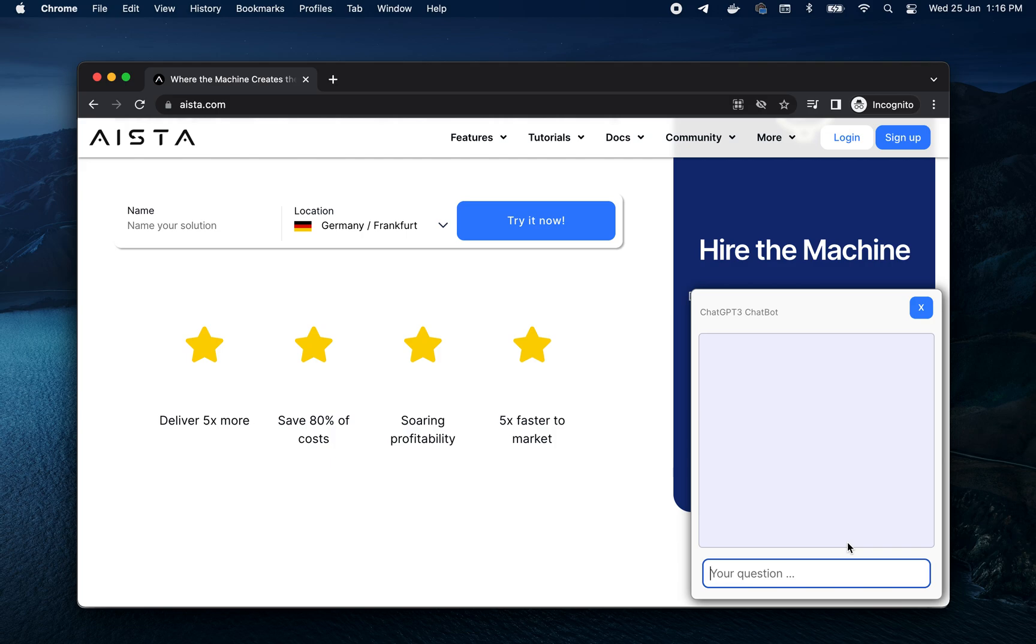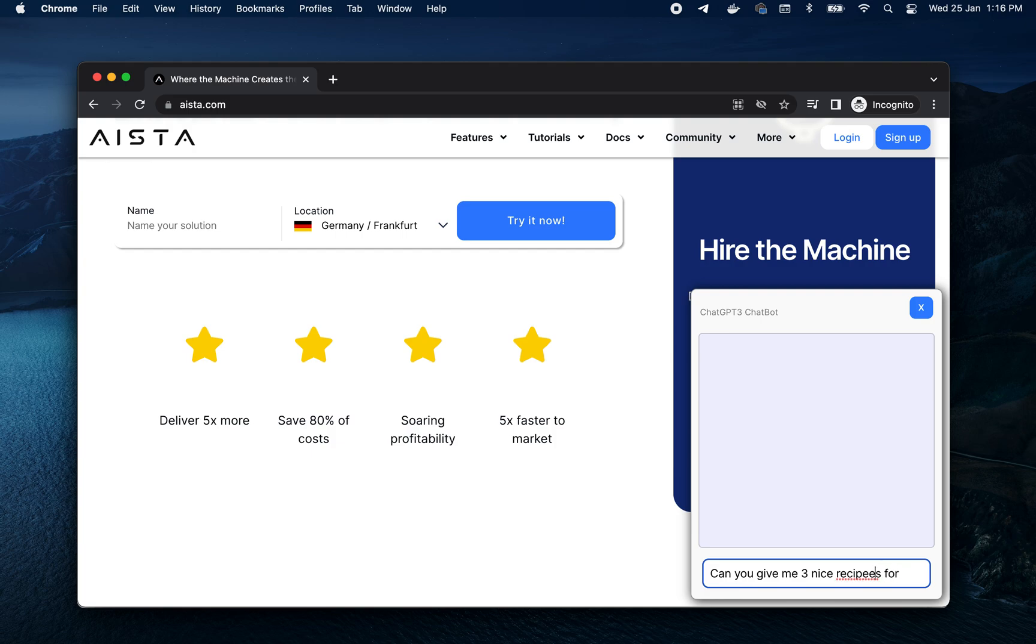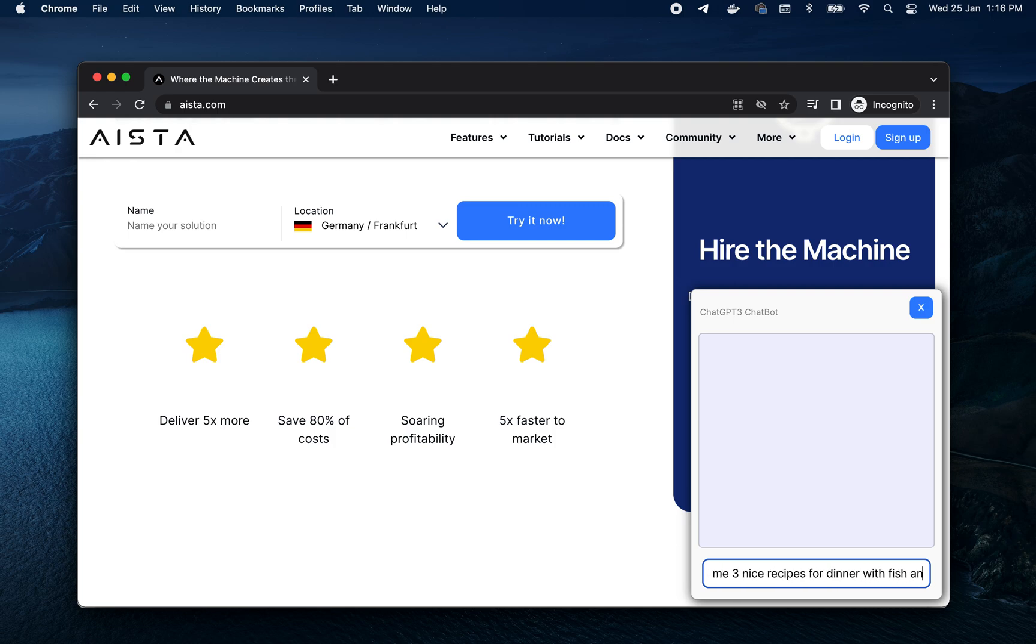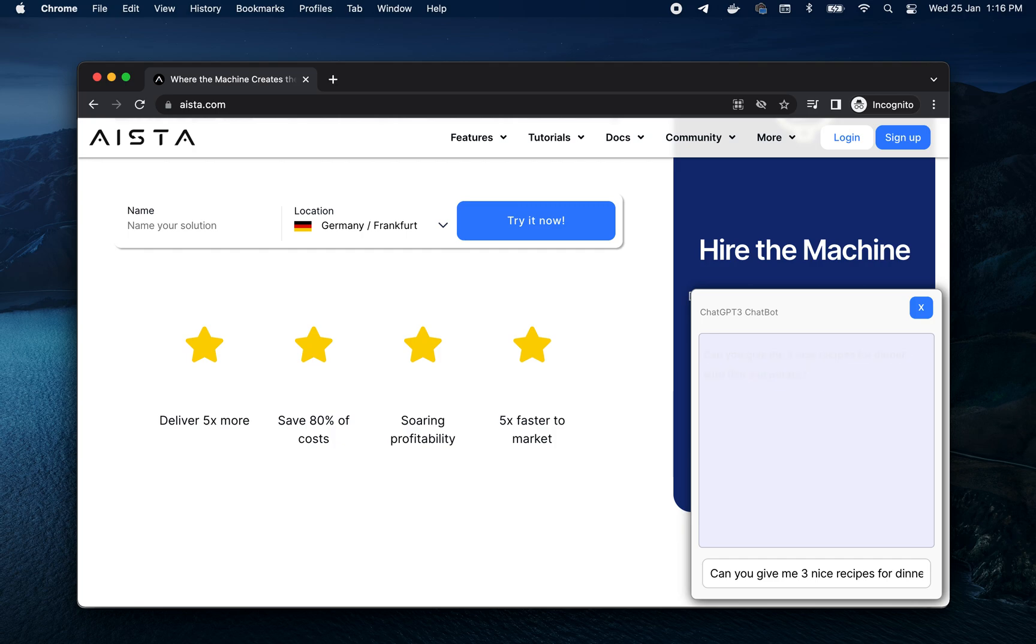So let's ask it, can you give me three nice recipes for dinner with fish and potato? Let's see what it comes up with.